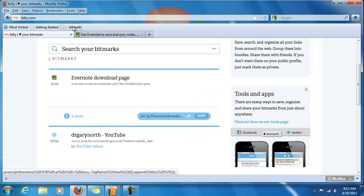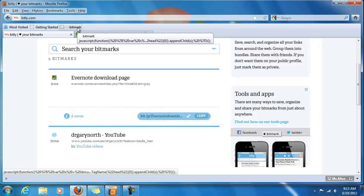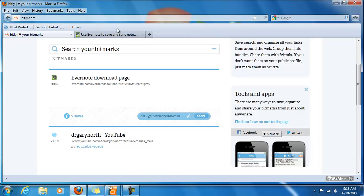As you can see, this little Bitmark tool up here will enable you to add the link from anywhere that you are surfing the web and store that as a Bitmark under your collection. That's it for this video. In the next video, I will be demonstrating how to connect your Bitly account to Facebook and Twitter.